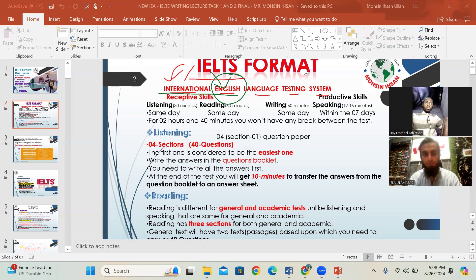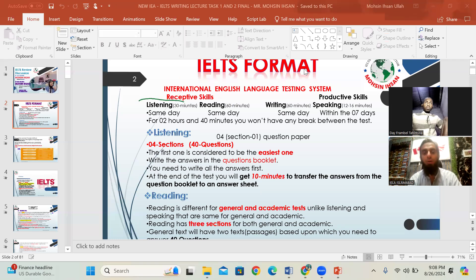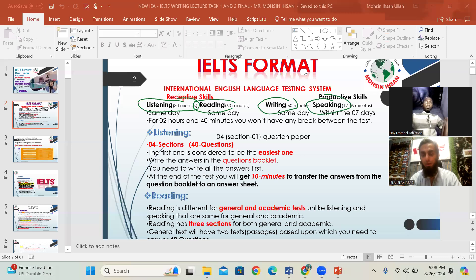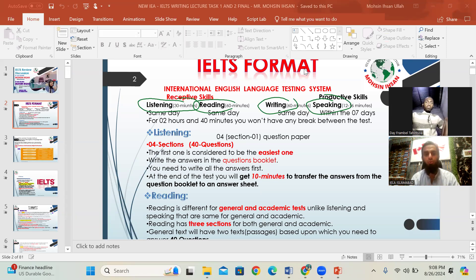There are four modules: listening, reading, writing, and speaking. Each module will be examined under different criteria. If we talk about listening, it is only for the purpose of checking the student's level — whether he understands the listening or not.